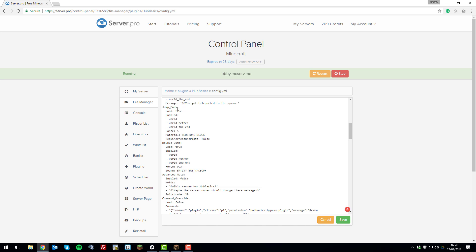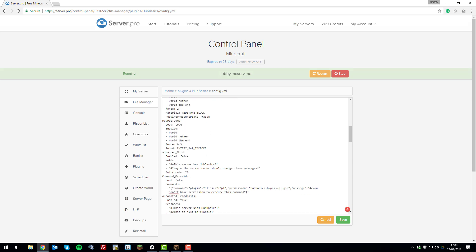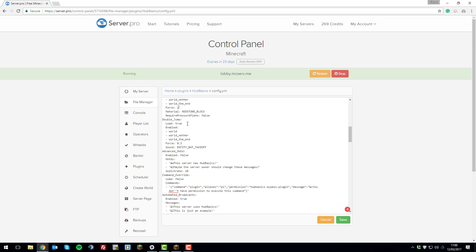The next feature is jump pads. As I showed in-game, a redstone block launches players a certain distance when walked over. You can enable or disable this and change the material used. You can also adjust the force — setting it to 10 would send players twice as far as 5, while 2 would be a shorter distance. You can also set whether it requires a pressure plate to activate or not.